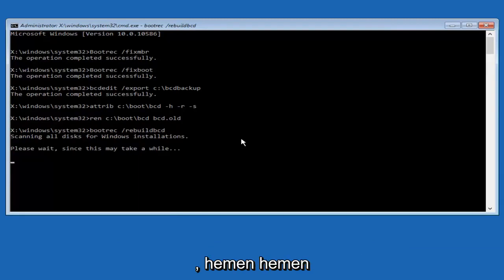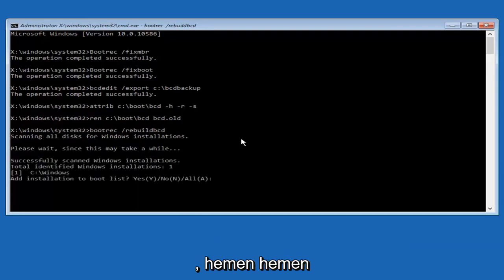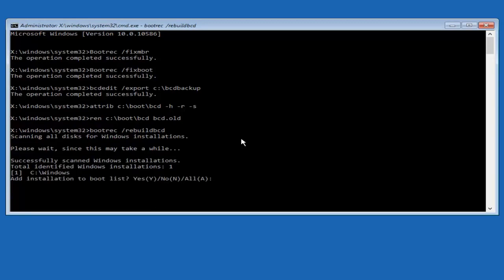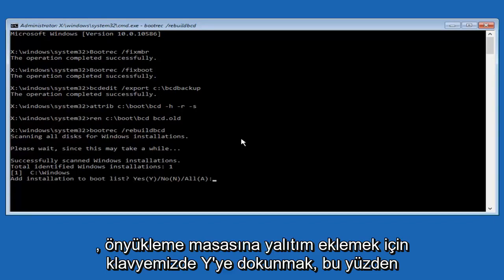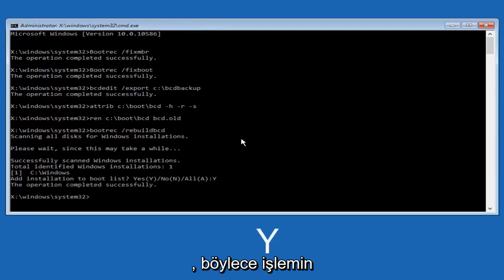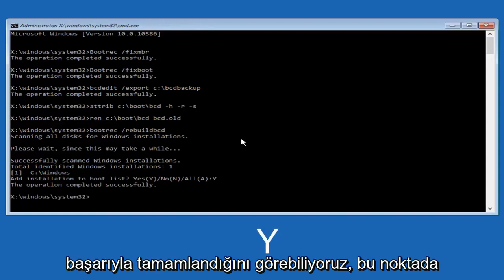At this point we're pretty much over the hill, and all we have to do now is just tap y on our keyboard to add installation to the boot disk. So I'm going to do capital Y here, and then I'm going to hit enter on the keyboard. We can see the operation completed successfully.